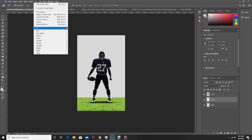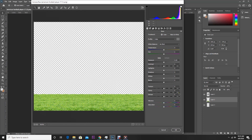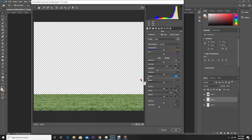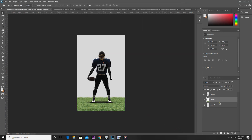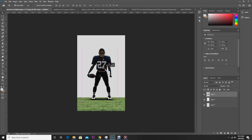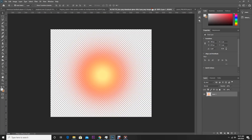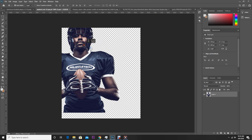After that, let's do some color correction on our grass layer. Go to Filter, Camera Raw Filter. Let's change the clarity, decrease the saturation a little, and increase the contrast. Alright, let's move it a little bit.